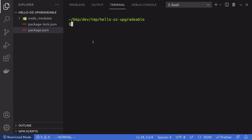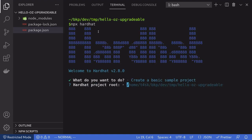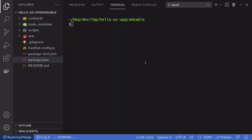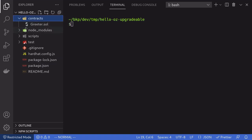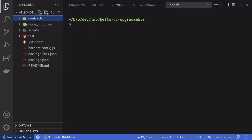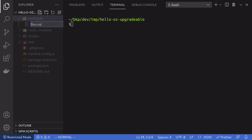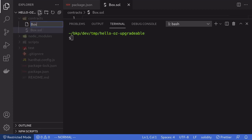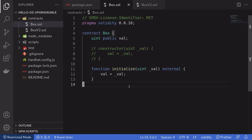Once the packages are installed, we will initialize a Hardhat project inside this folder by typing npx hardhat, and we'll create a basic sample project. Once that is done, you'll see some folders created by Hardhat. The first thing we'll do is create some upgradable contracts. Inside the contracts folder, I'm going to delete the sample contract that was created by Hardhat, and then create two contracts: Box.sol and BoxV2.sol.